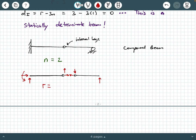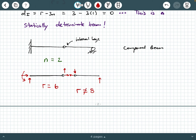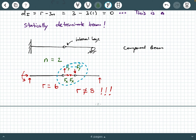So R equals: we have three at the fixed support, two at the internal hinge, and one at the roller — that's six total. You may be thinking R should equal eight because you see four forces at the hinge, but that's not correct. The horizontal forces at the hinge, even though showing in opposite directions, are the same magnitude — I'll call it F_X. The vertical forces are also the same magnitude — I'll call that F_Y. So you only count what develops at the internal hinge — two of them, not four.